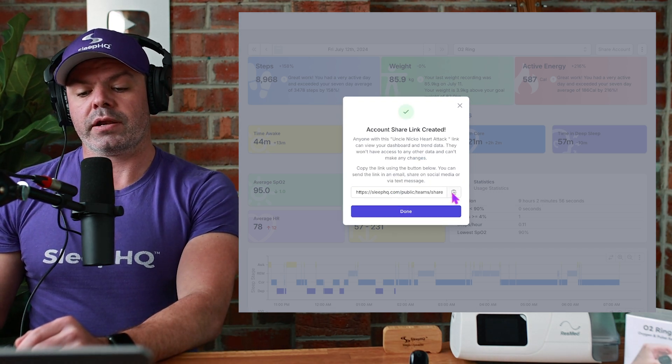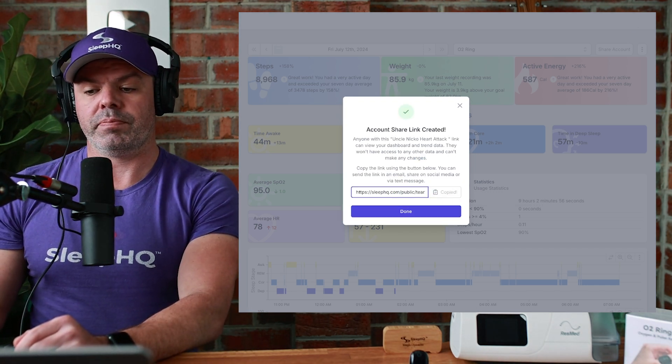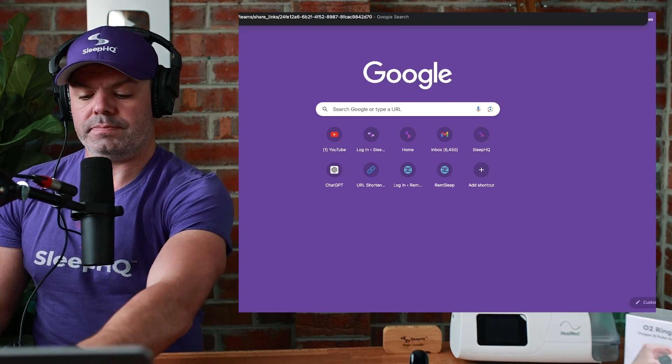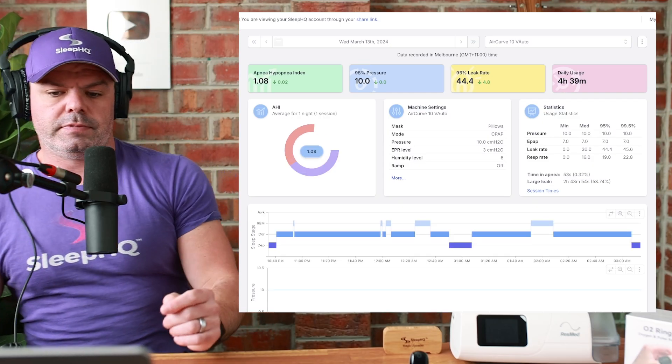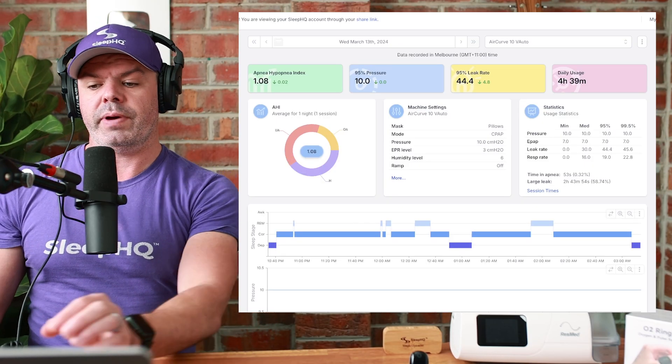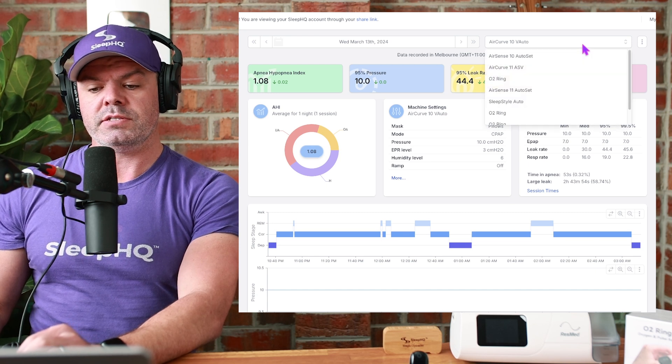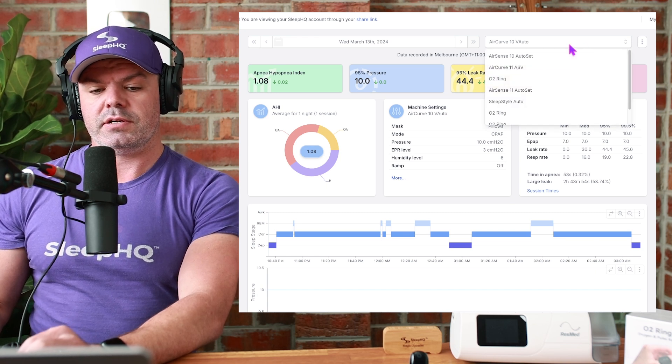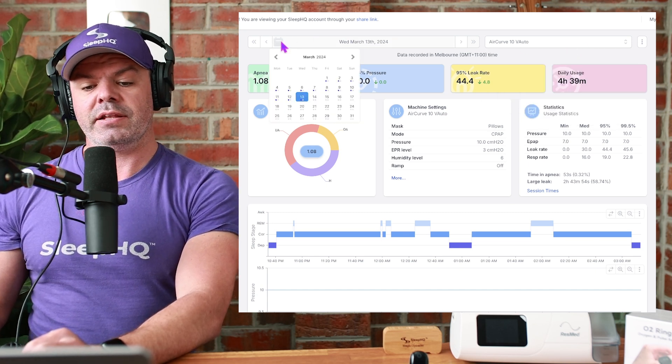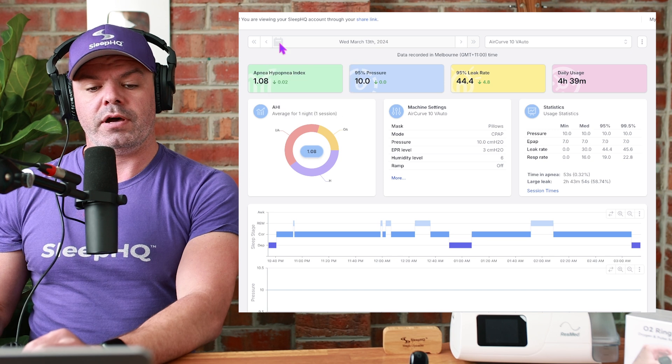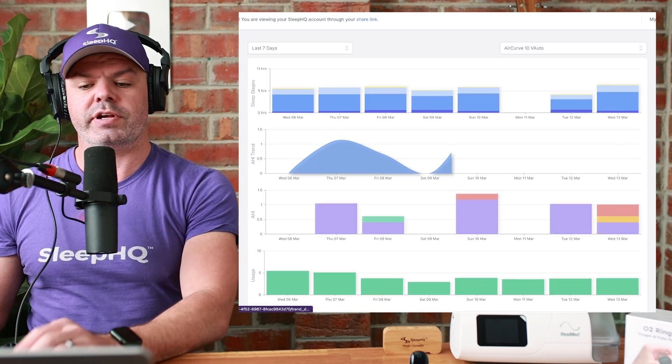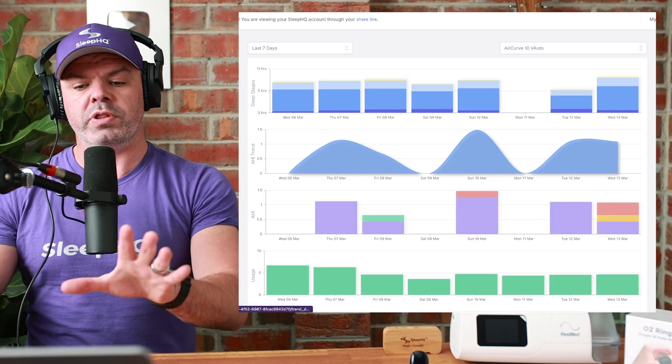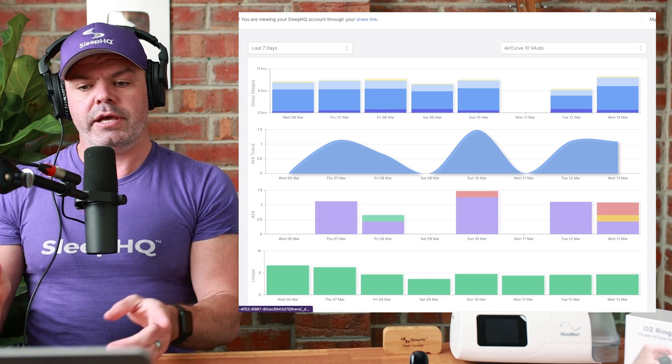Create account share link. Now, I can copy this share link and I'll paste it into a browser. And just like before, no personal information. But look, now I can switch devices. I can access the calendar. Choose a different day if I want. I can come over here to the trend data. Check out the data trends. All the charts. All the information. Anonymous.